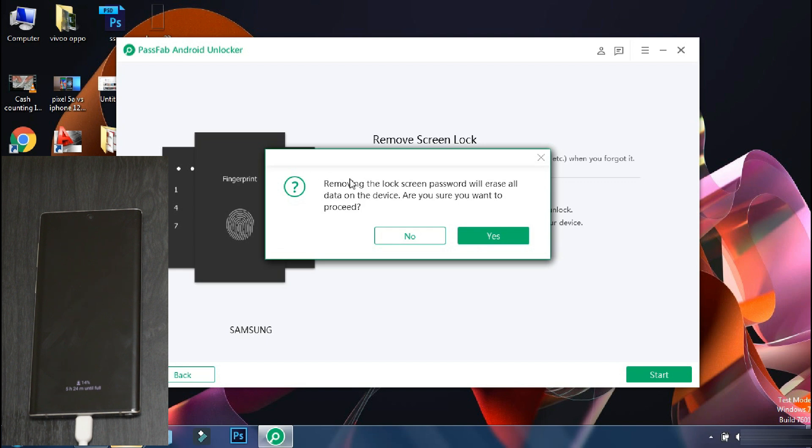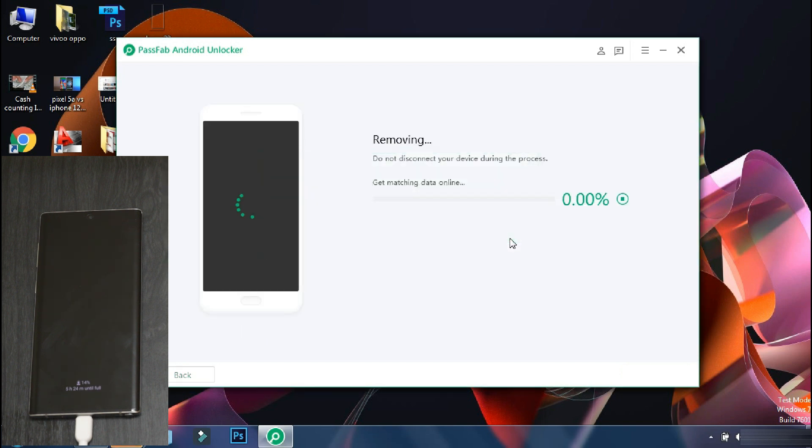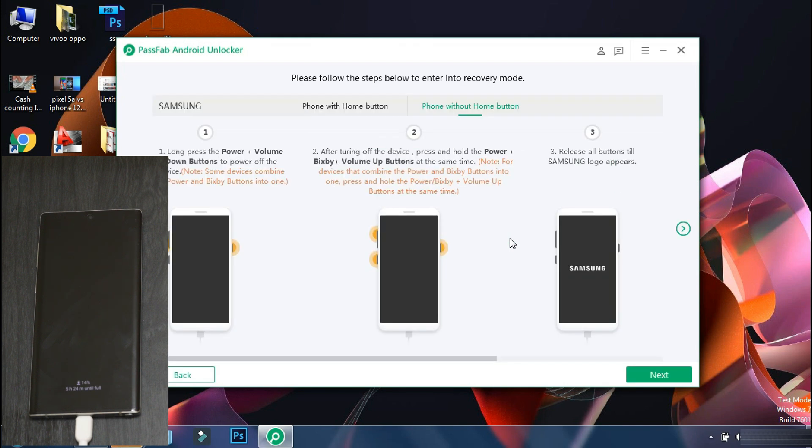The app will ask that unlocking your phone will erase the data. Do you want to continue? Click yes. The app will verify the phone model and download the configuration file. And accordingly, it will display the procedure which you may need to follow for unlocking your phone.